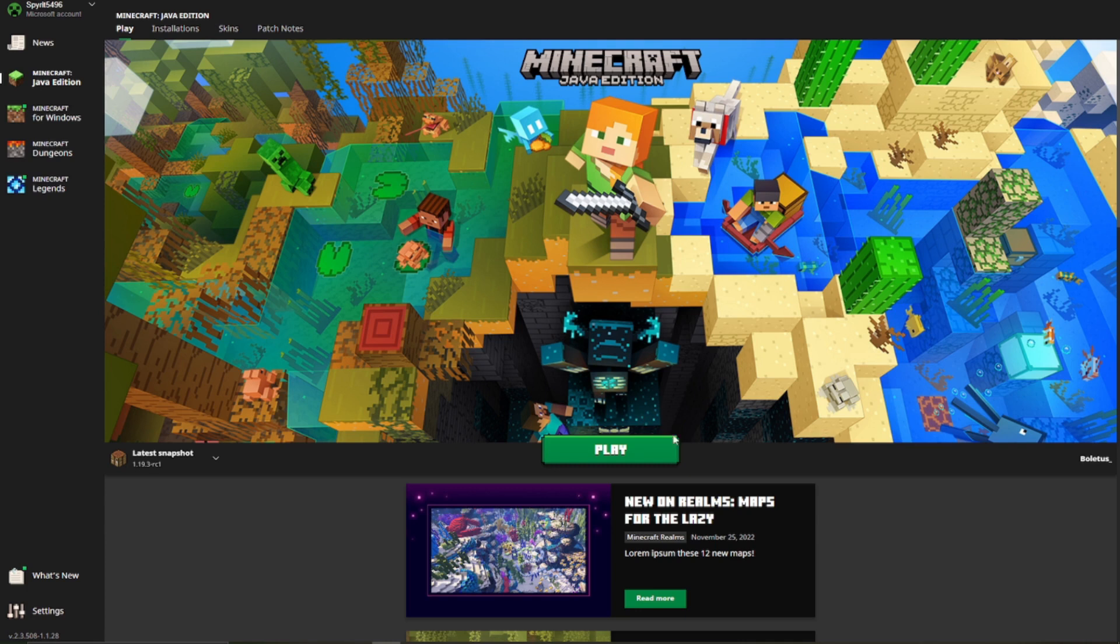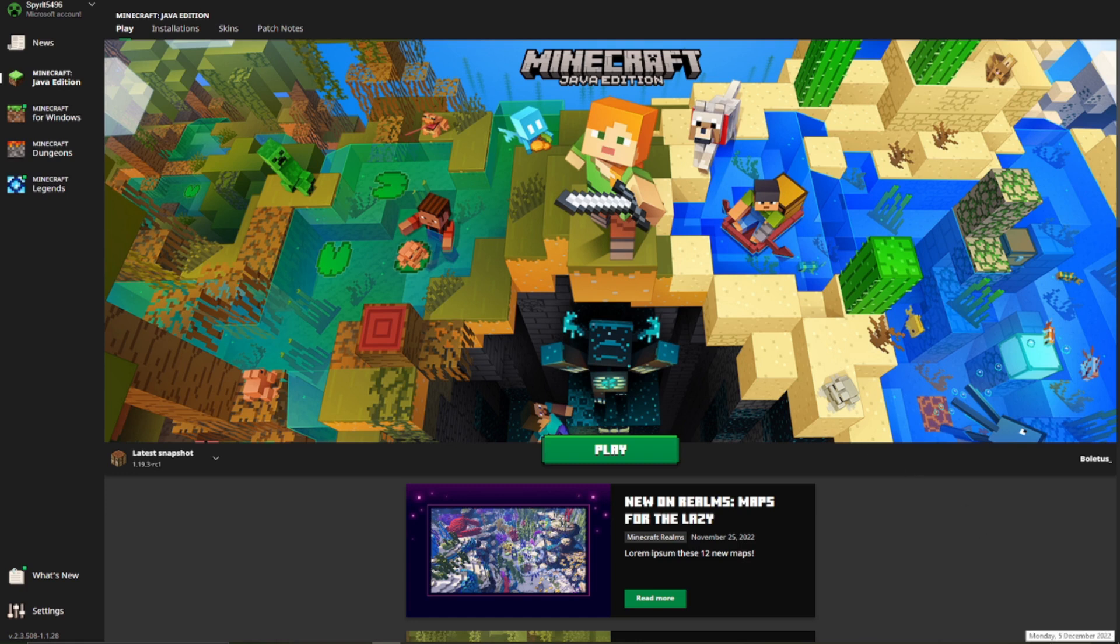Of course it has changed a little bit in the past few months, which means that some people who used to know how to do it may not know now. This is Monday 5th of December 2022, it may have changed if you are watching this in let's say about a year, or even maybe less, who knows.